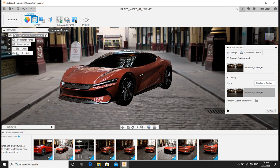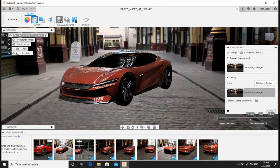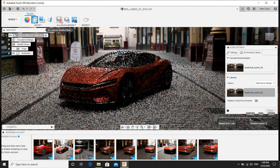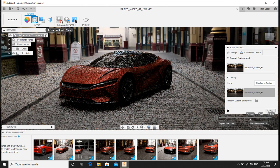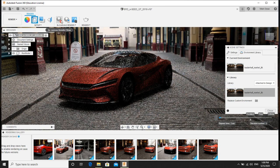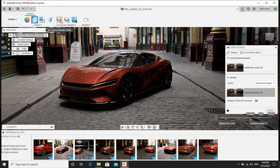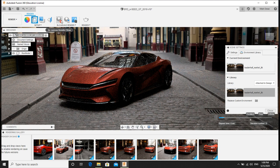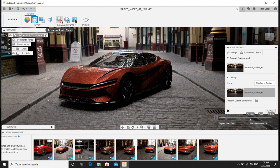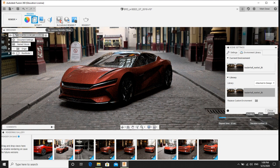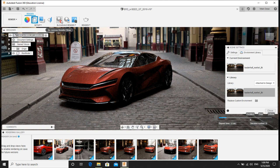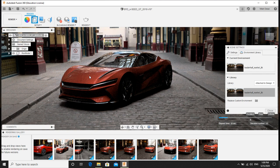Now to check whether the material is properly assigned or if there is any missing, you can just click on this in-canvas render and check. So I will check, we will see how it appears. Yeah, this is how it appears. You can see very realistic feeling. You can see all shadows, reflections, surface reflections, everything is perfect.